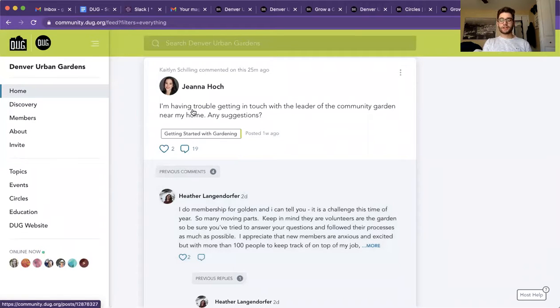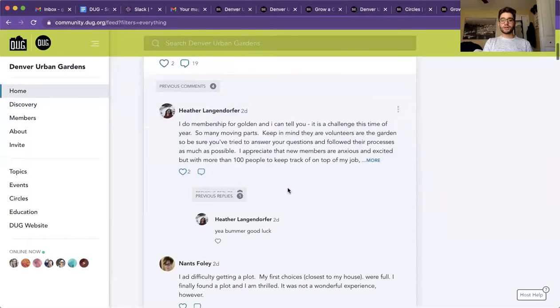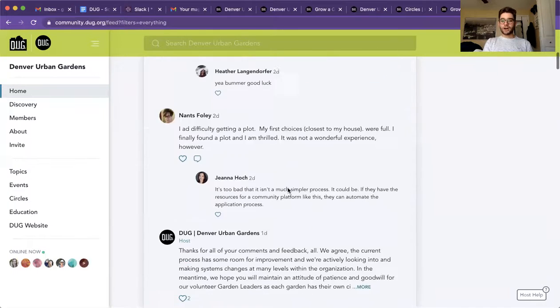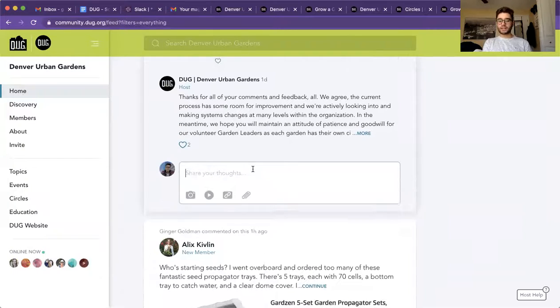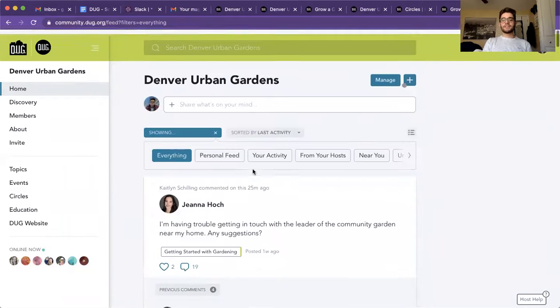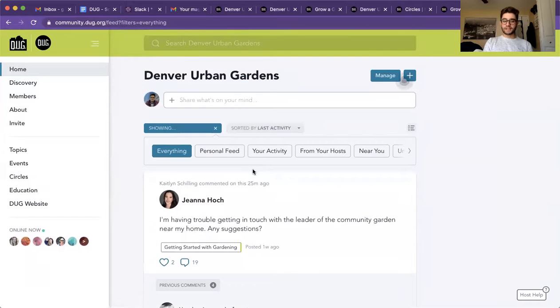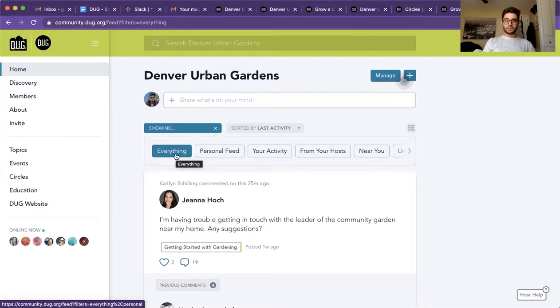And let's say someone is asking for suggestion. You're also able to add in a comment over here simply by clicking on share your thoughts. This is the everything tab. This is all of the posts that have been put up on the website, but we can get a lot more specific with this.